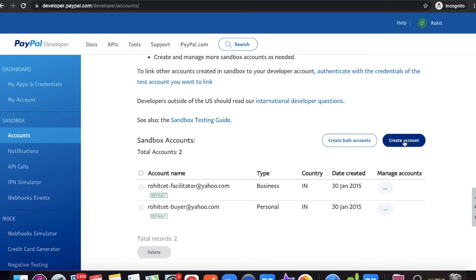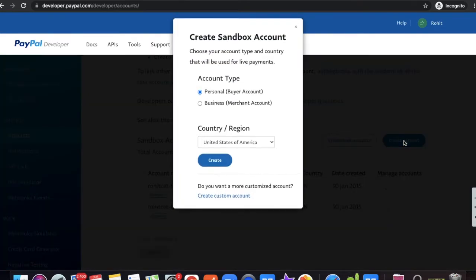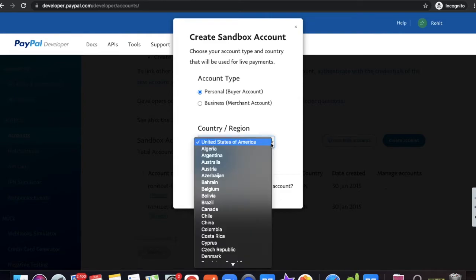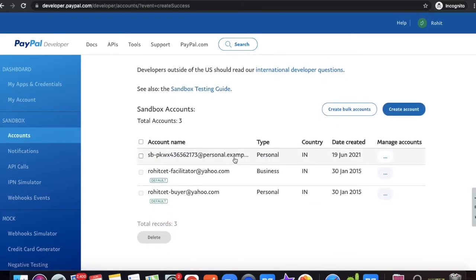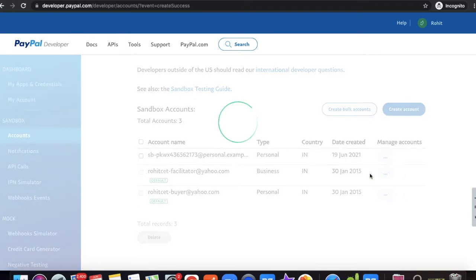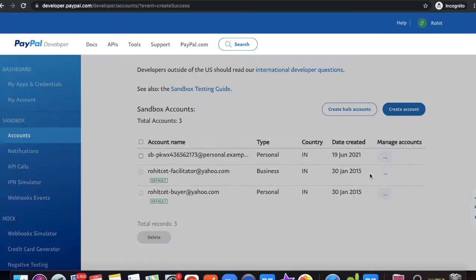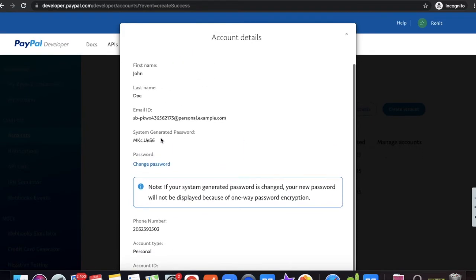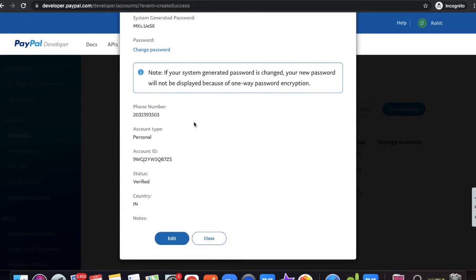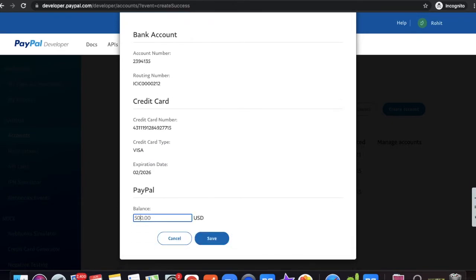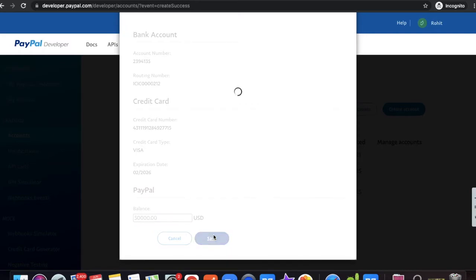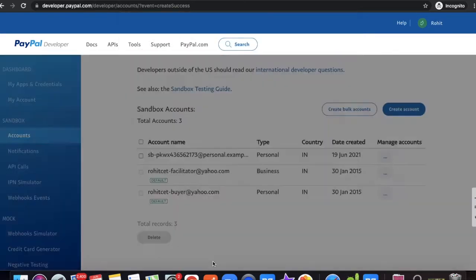You can create multiple accounts — business or personal. Click 'Create Account' to create a personal account. Select the country and click 'Create'. Once the account is created, click 'View and Edit' to see account details. The system generates a username, password, and email address for this account.